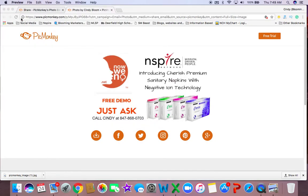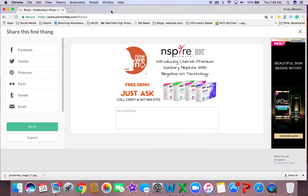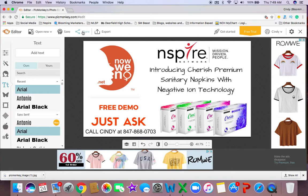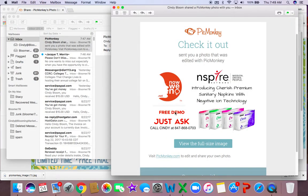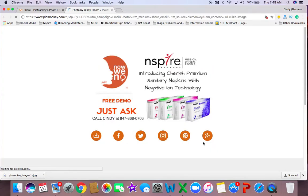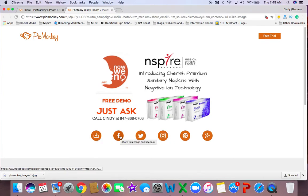So again, what I did using the free trial is I made my image, hit share, and sent it to myself in an email. I then went to my email, opened it up, and clicked the button that says 'view full size image.' When you get there, you can download it to your computer, share it to Facebook, Twitter, Instagram, Pinterest, and whatever.